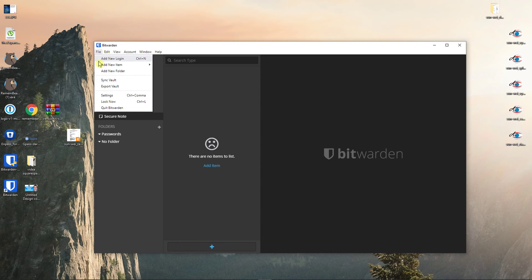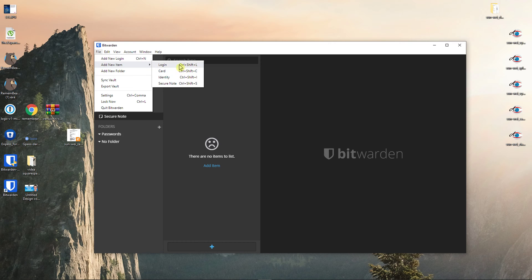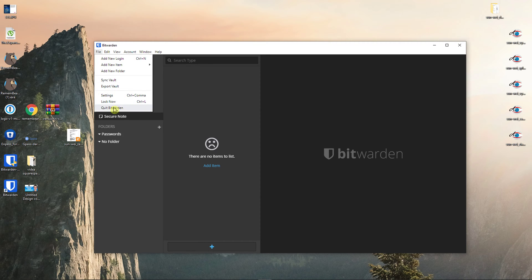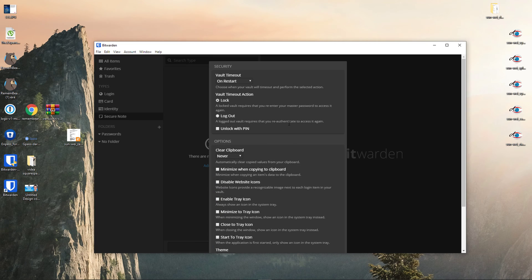On the left top corner you're going to see File, you can add a new Login, you can add a new item, which one you want. Control N is like the fast way how you can add a Login. Sync Vault, you can export the vault, you can have Settings, Log Out, you can Quit Bitwarden.